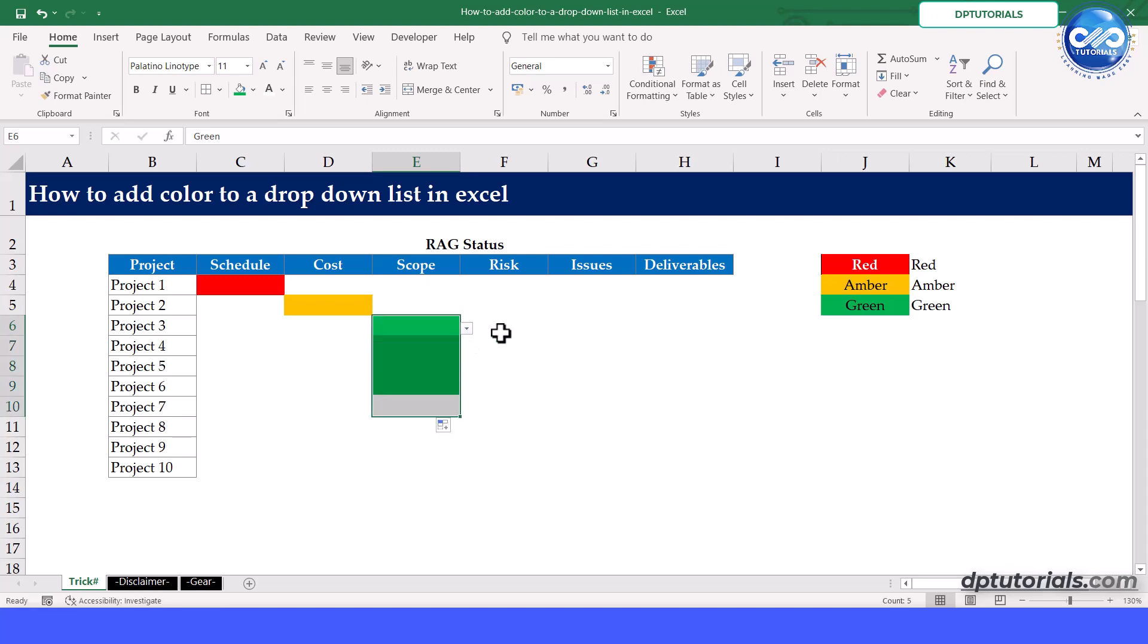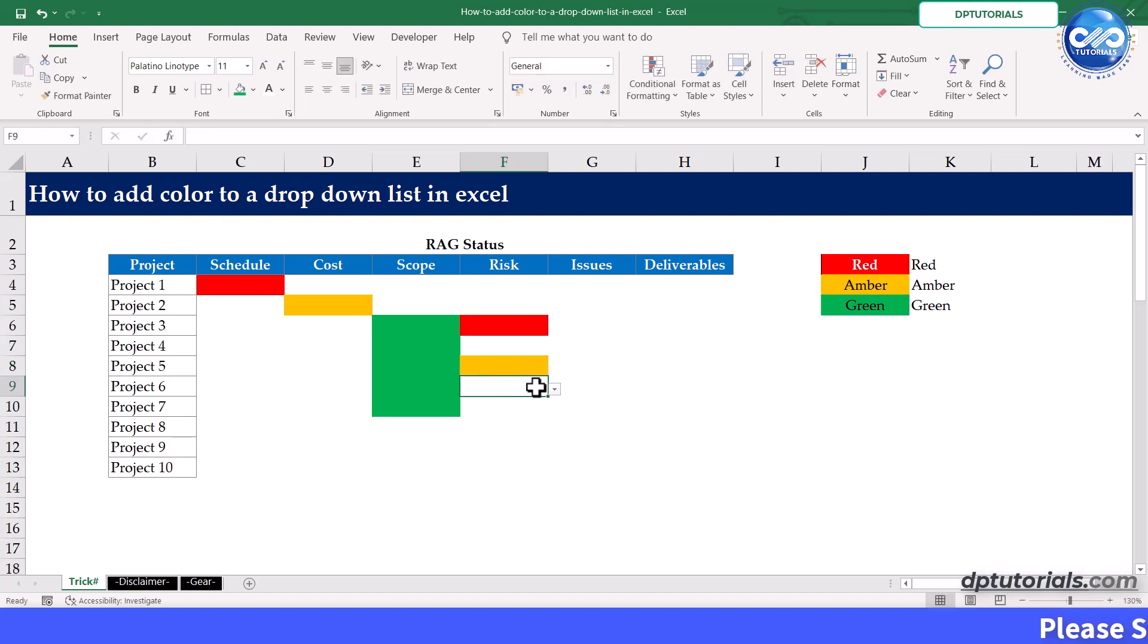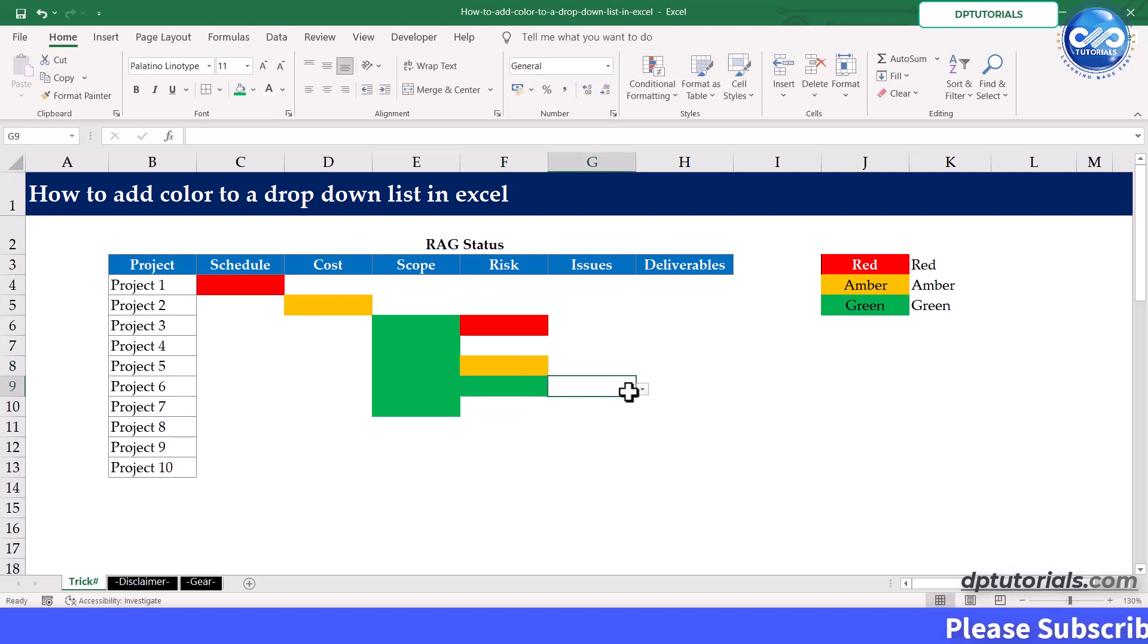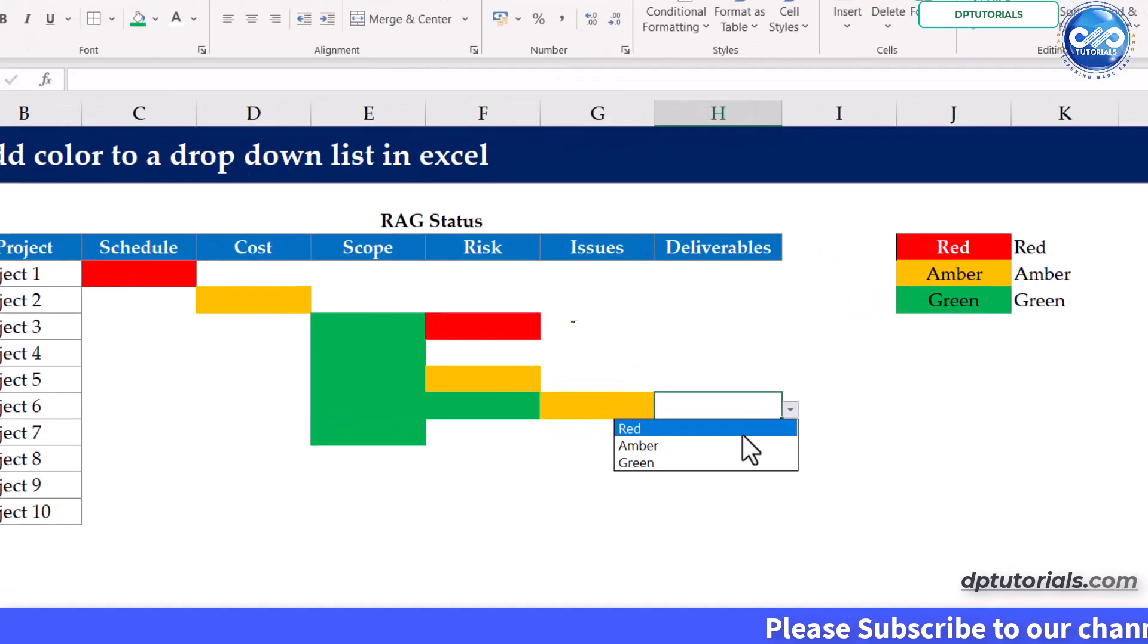If I have to plot the red amber green status for all the projects, instead of coloring each cell manually, I can add the drop downs and then apply conditional formatting. Let's try it out now.